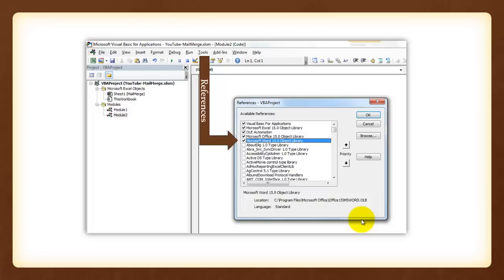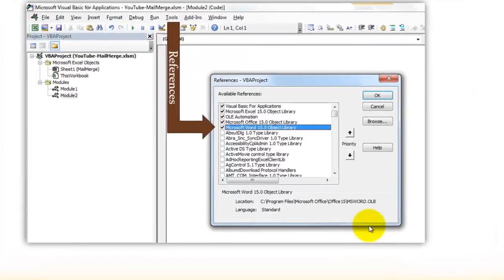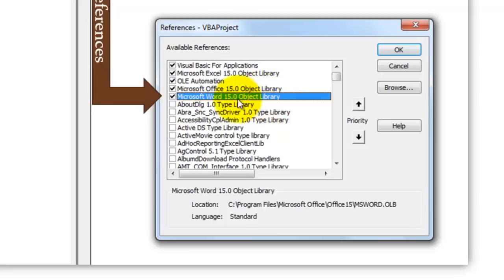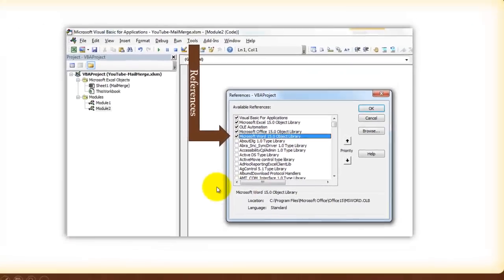Open VBA with Alt F11. We have to make sure that we can talk not only with Excel but also with Word. So go to Tools, References and check on Word 15 Object Library or any library you have on your system for Word.